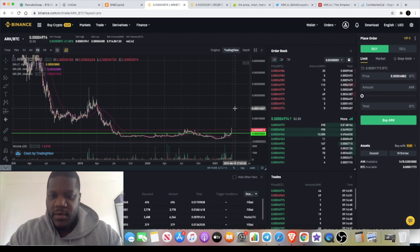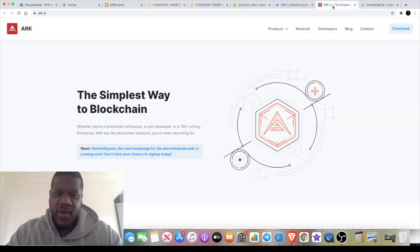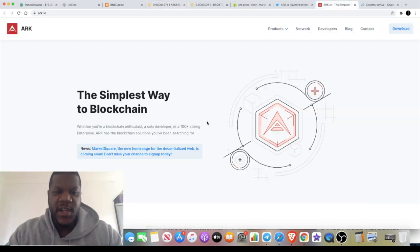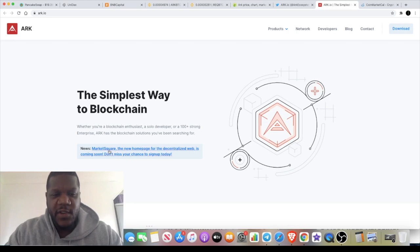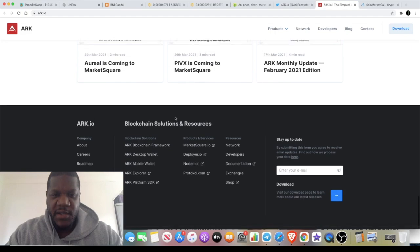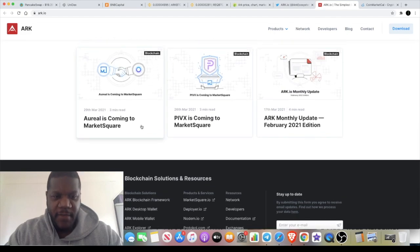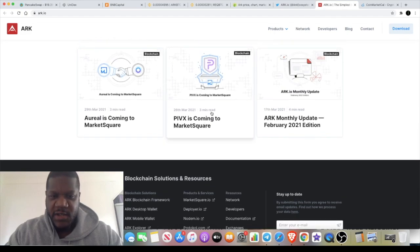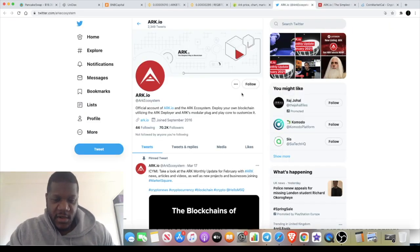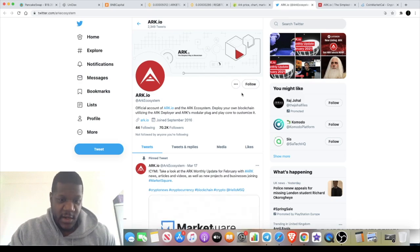Like I said, I don't know much about the project, it's only recently come across my lap. But ARK is basically a simple blockchain solution, but they actually have this thing called Market Square and I've noticed that they've been getting quite a few partnerships on this Market Square thing. You've got ARRR coming to Market Square, PIVX is coming to Market Square.